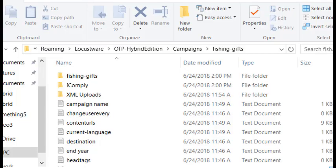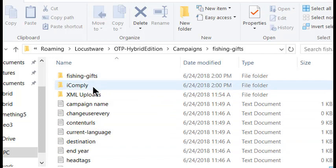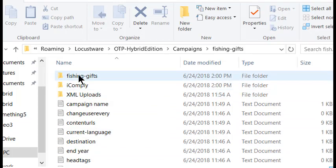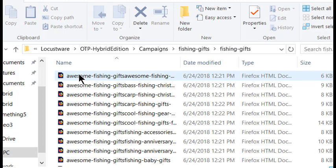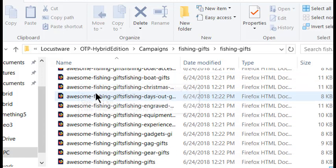When that folder opens, you'll find three folders included: your campaign folder, the iComply folder, and an XML Uploads folder.